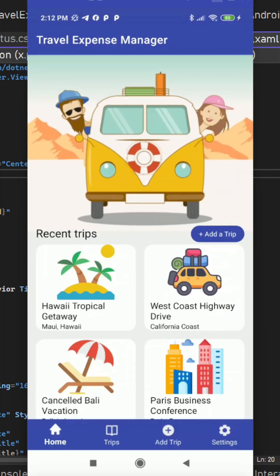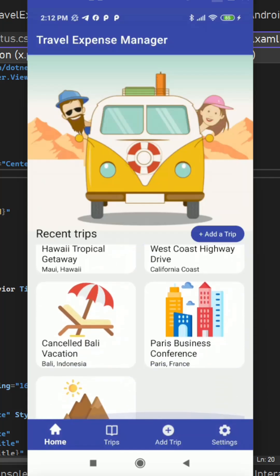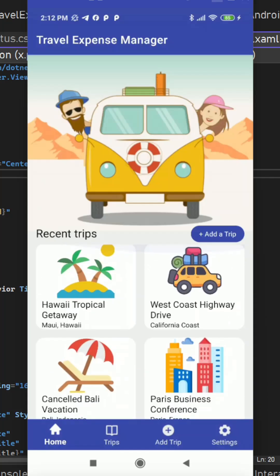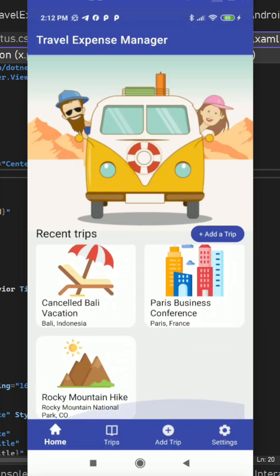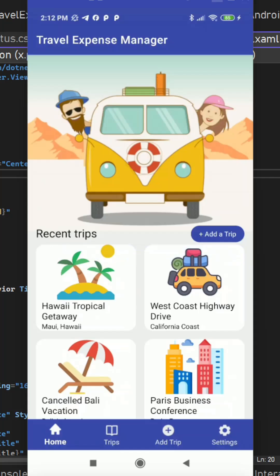Then here this is the main home screen where we have these four tabs. We can have home with this simple image and the recent trips which we have taken and add a trip button.